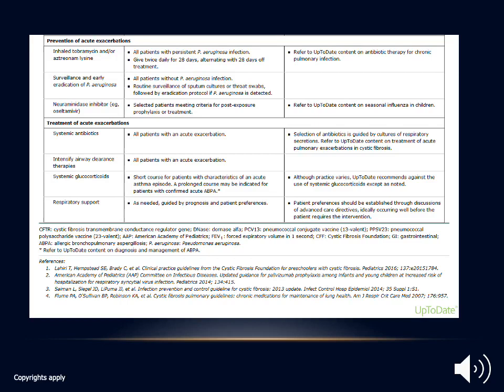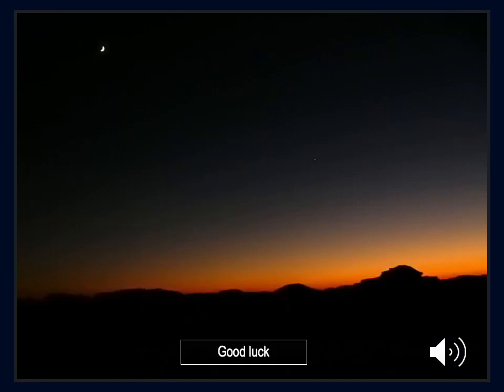Systemic antibiotics, intensified airway clearance therapy, systemic steroids, and respiratory support are also part of management. This helps remember the special outlines used in treatment of bronchiectasis in general and cystic fibrosis specifically. I hope this lecture helped you understand the mechanism, underlying pathology, etiologies, and different management lines of therapy for bronchiectasis. Please stay safe, happy Ramadan, and good luck.